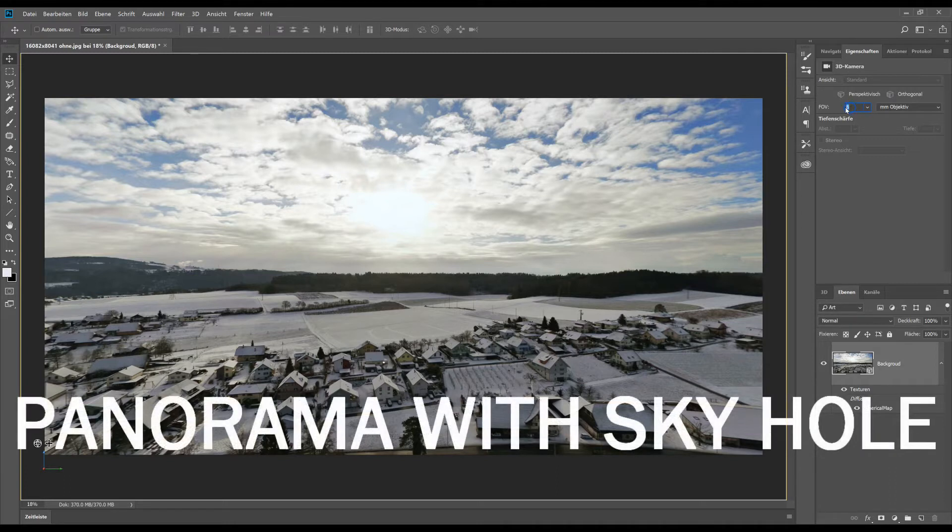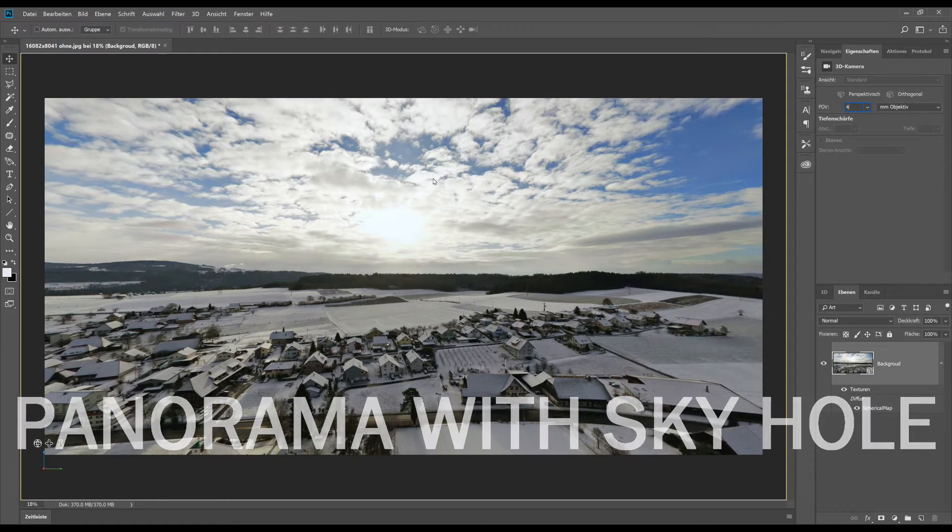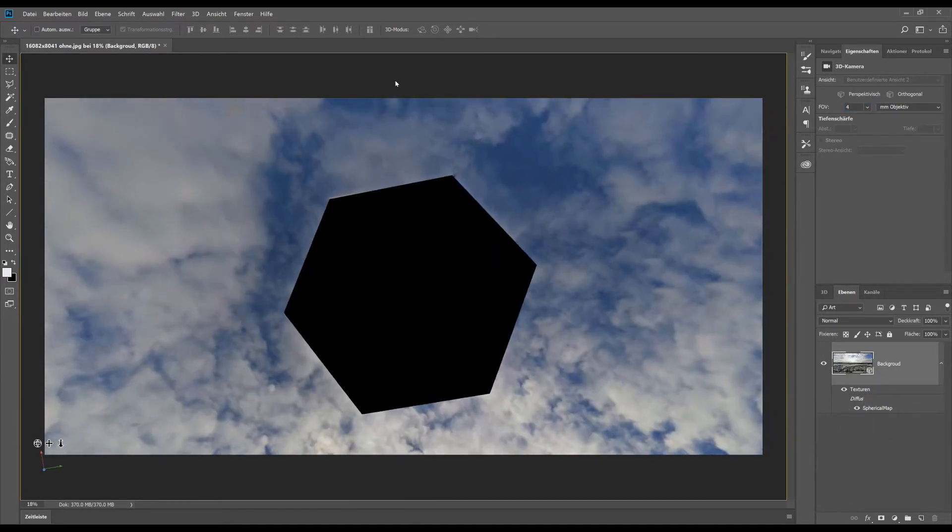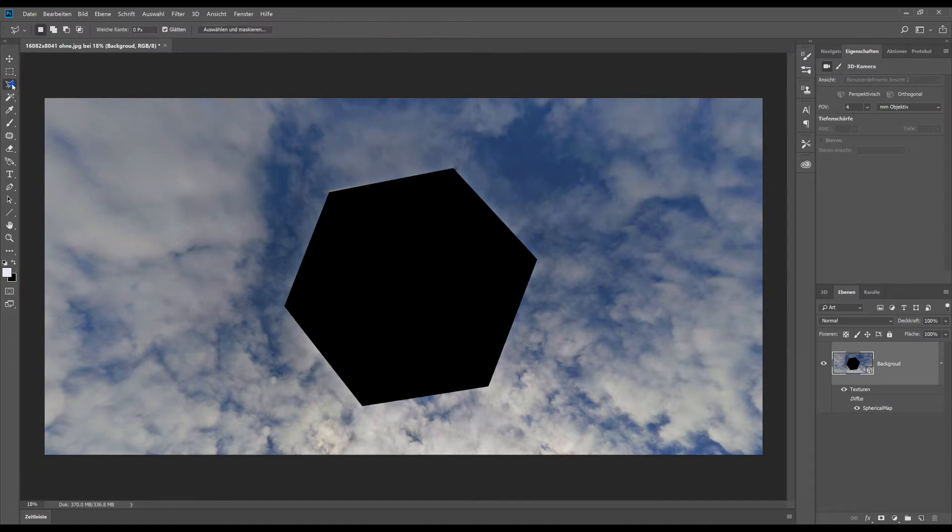We can change the focal lens to have a little bit more view. And then we change the position to the sky where we can see the hole. Now Photoshop has an intelligent fill method.